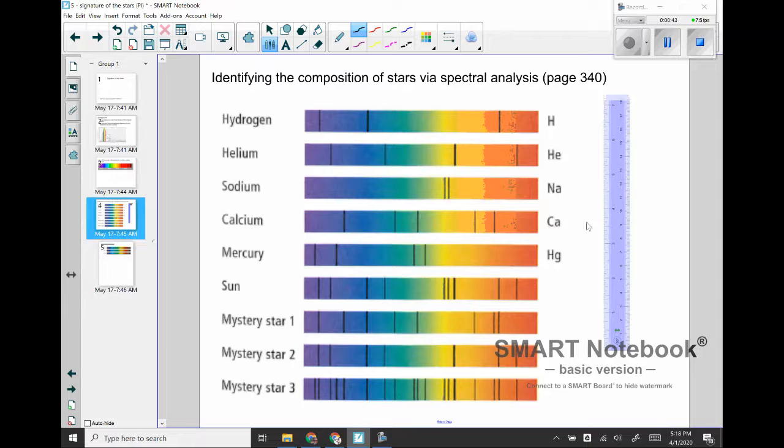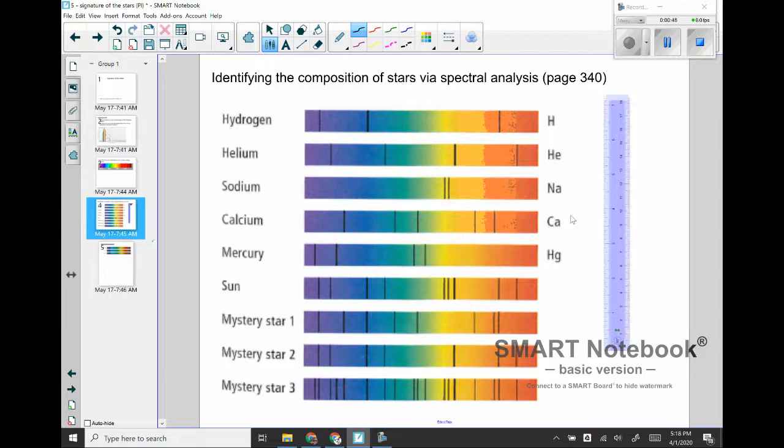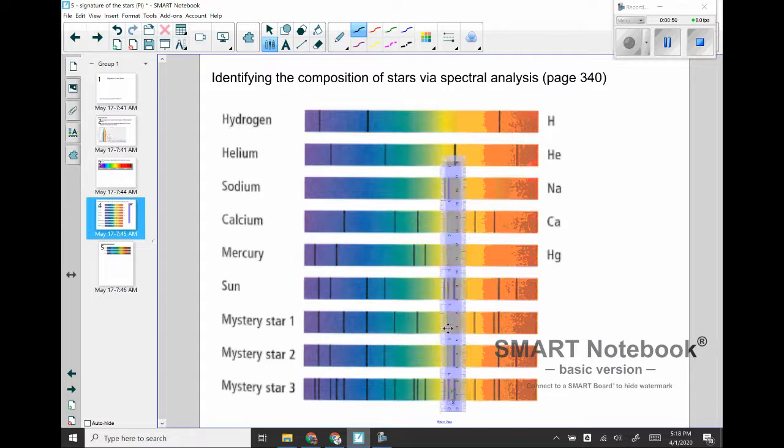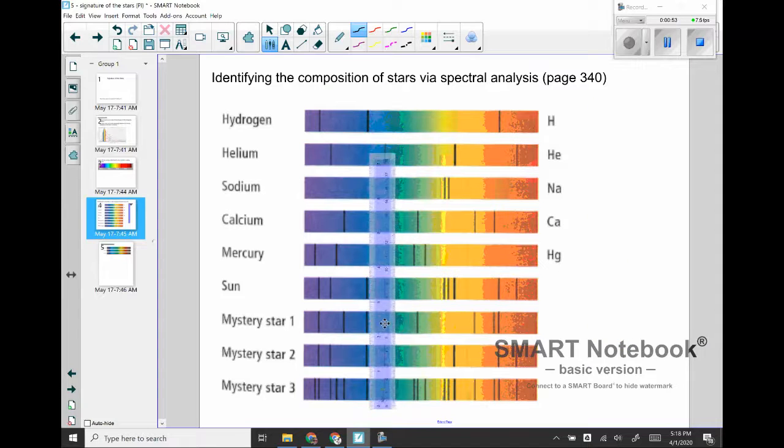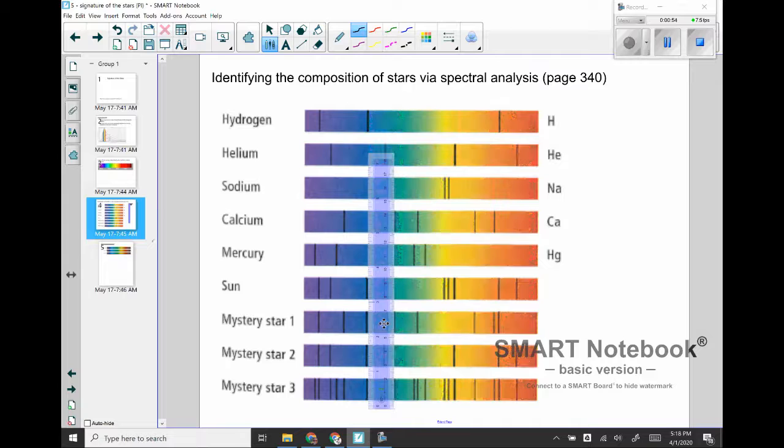Sometimes it's a little tricky. I have to check and make sure that it is in fact the element that I'm looking at that is what lines up. Some of them are quite close together.